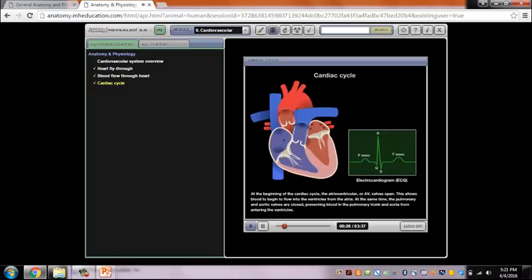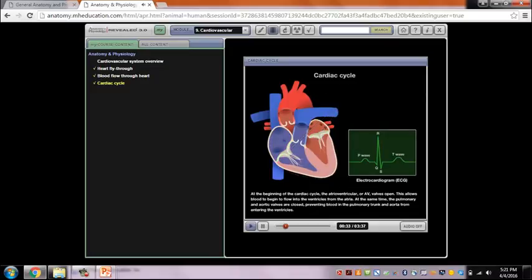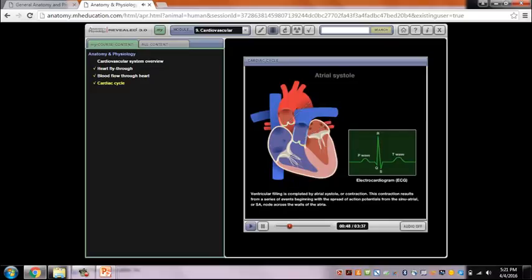At the beginning of the cardiac cycle, the atrioventricular, or AV, valves open, allowing blood to flow into the ventricles from the atria. At the same time, the pulmonary and aortic valves are closed, preventing blood in the pulmonary trunk and aorta from entering the ventricles. Ventricular filling is completed by atrial systole, or contraction.